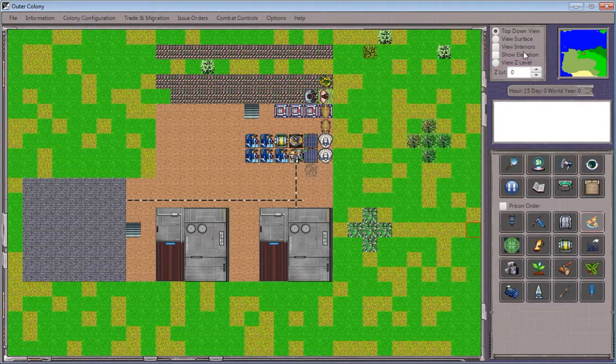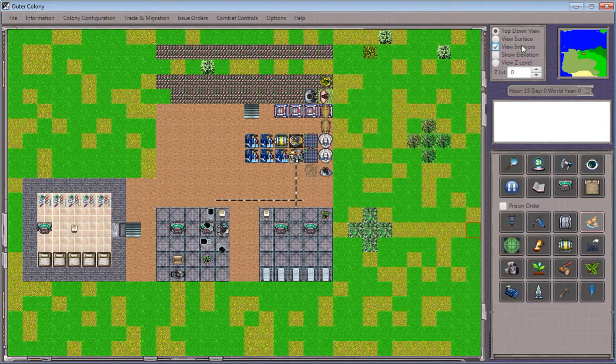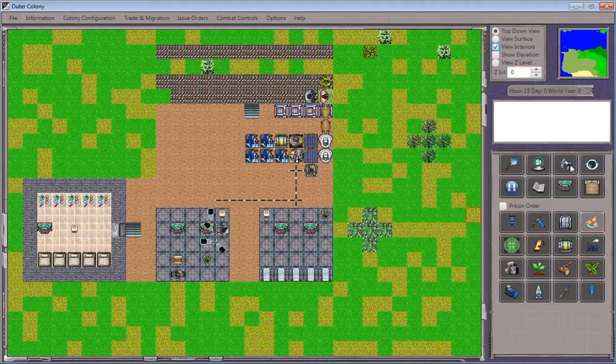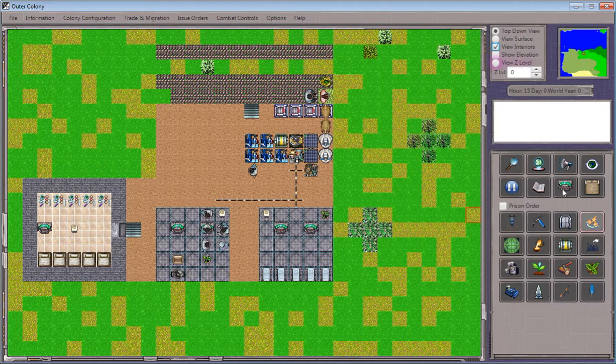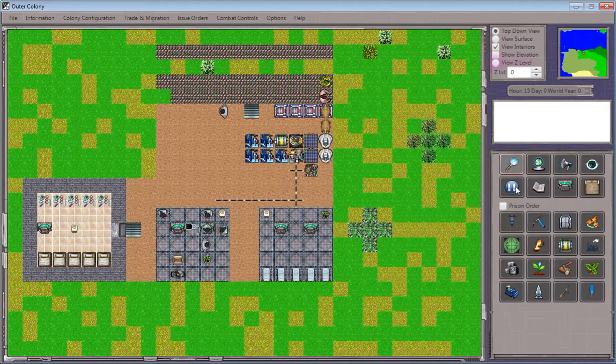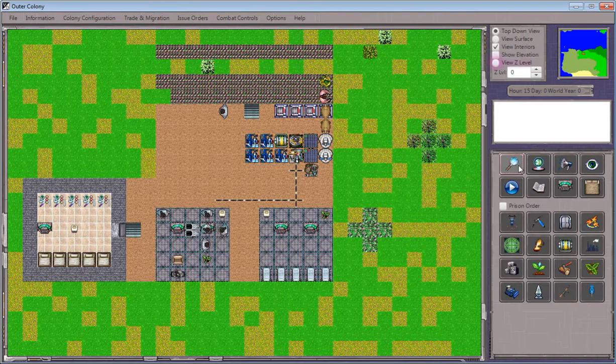One of our colonists will then get to work placing that, and once it's been placed, I'll go ahead and pause the game again.